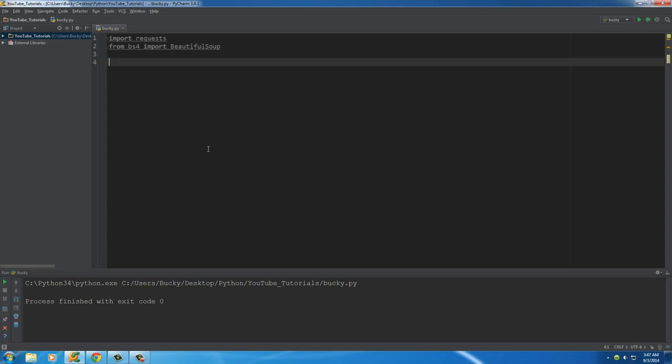The first thing I want to do is make the core spider, just the main spider that can sift through. We'll just do something really simple at first before we get advanced. Since this is a spider that's going to be limited to the trading section on my website, I just want to name it trade_spider.